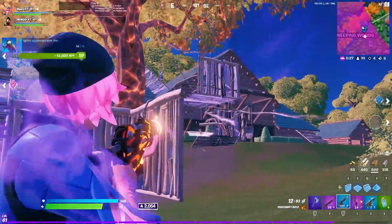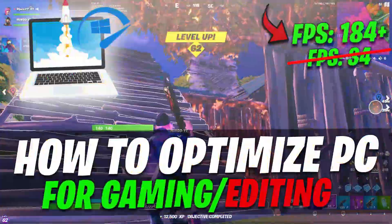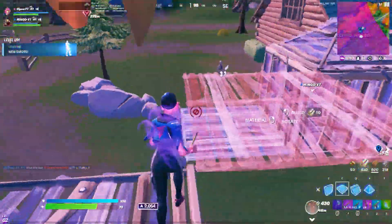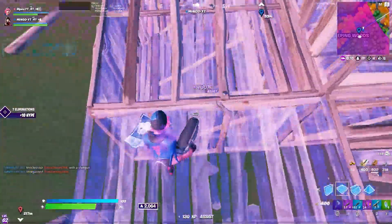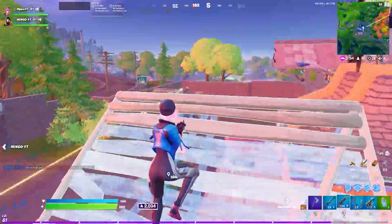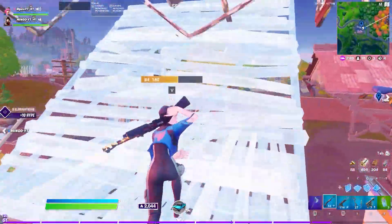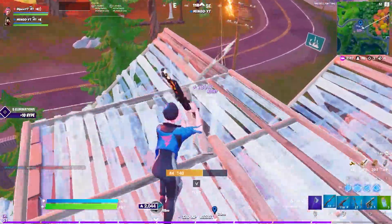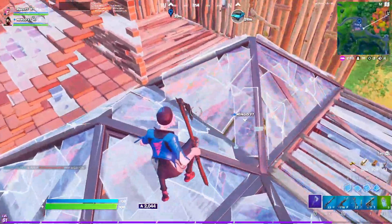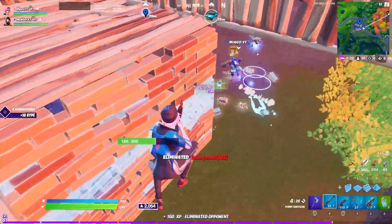Hey, what's going on guys, welcome back with a brand new video. Today I'm going to show you how to optimize your Windows 10 for gaming, whether you have a high-end PC, a low-end PC, or if you just play with an Intel GPU. If this is your first time here, please subscribe, turn on notifications, and like this video. Let's get straight into it.